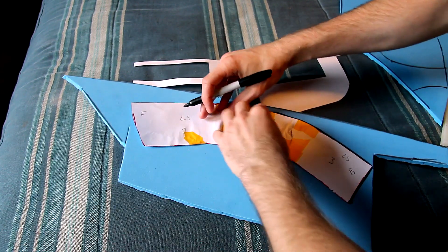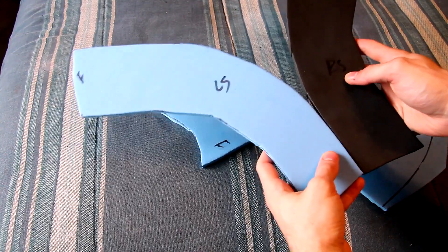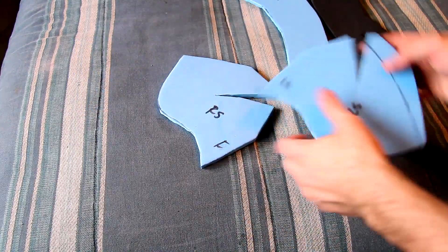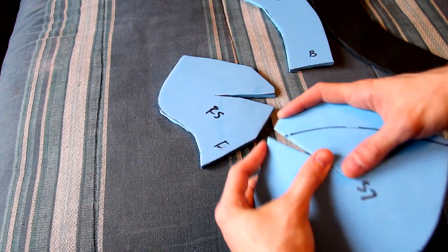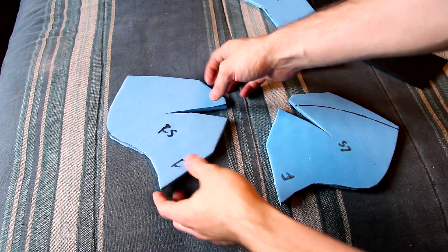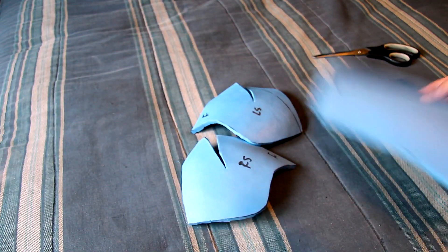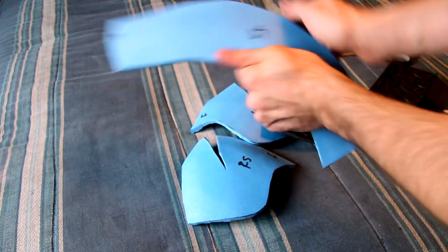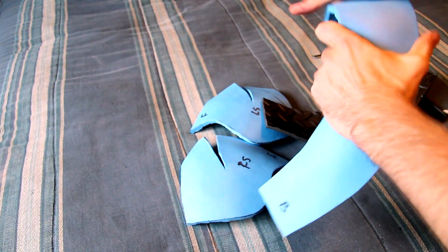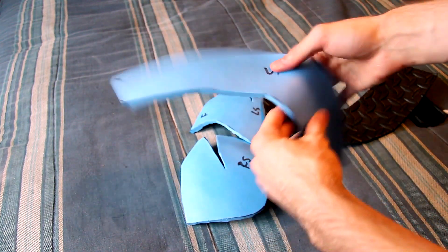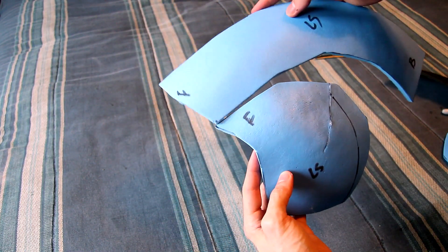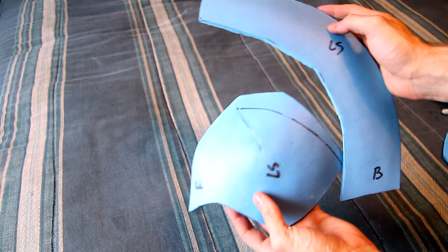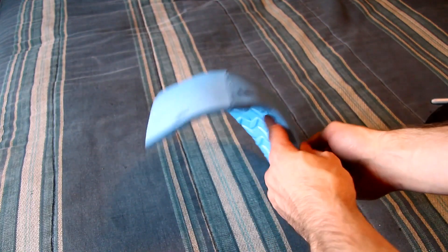We're going to be using EVA foam. I'm going to be providing the templates in the description in PDF format for letter paper. After we cut them out onto the 5 or 10mm foam, we're going to preheat them using a heat gun or toaster oven to give it a curved shape.